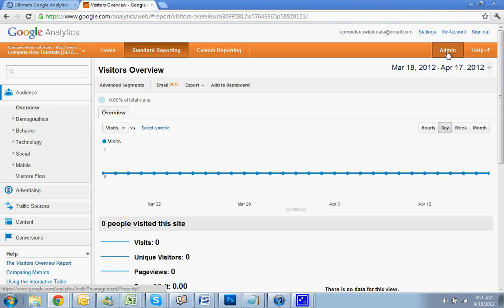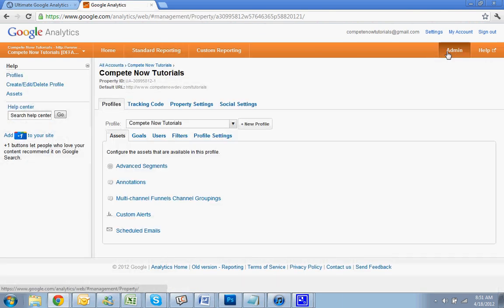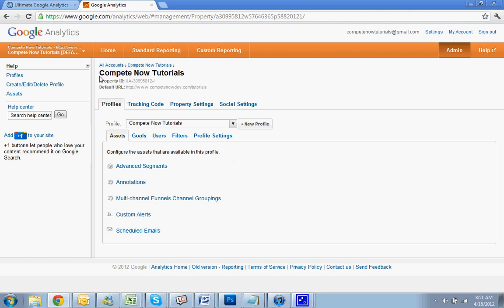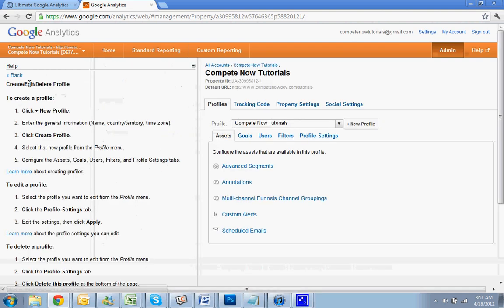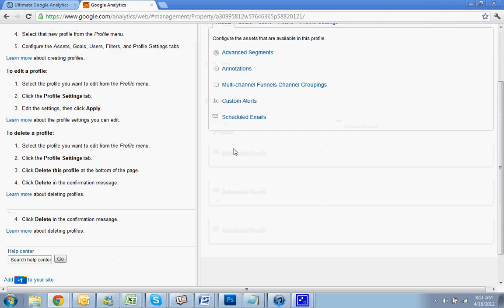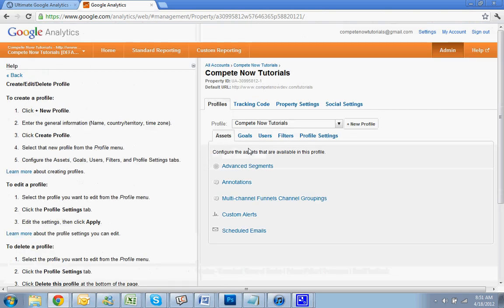You just click on Admin. And you'll see everything here. And what you want to do is create a new profile, which is on the left.